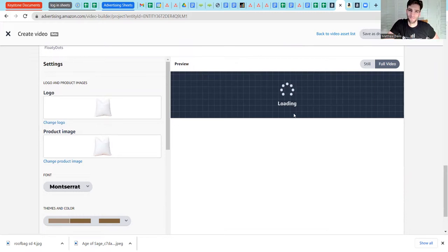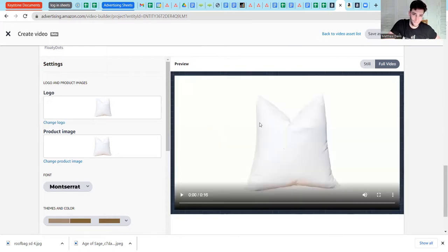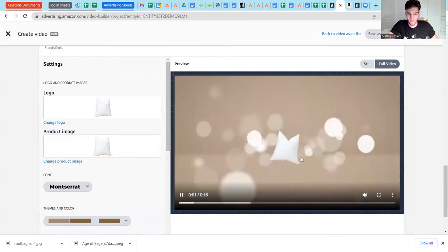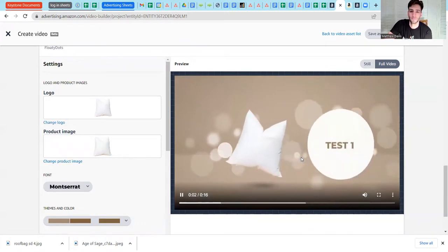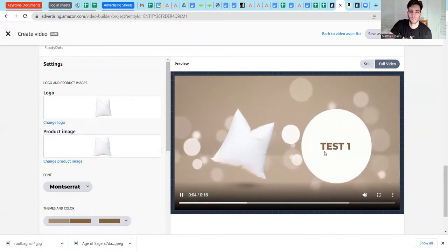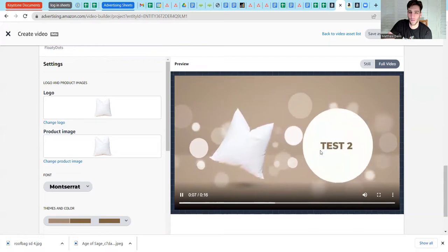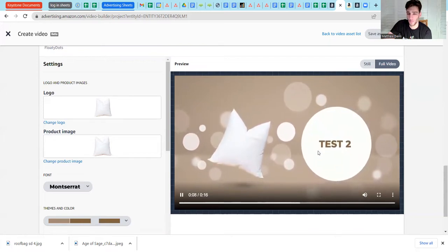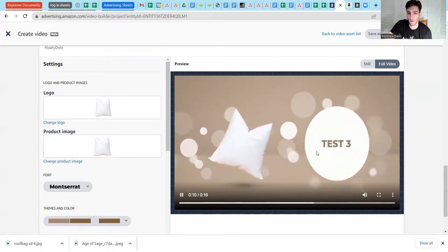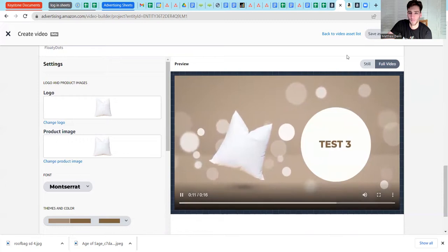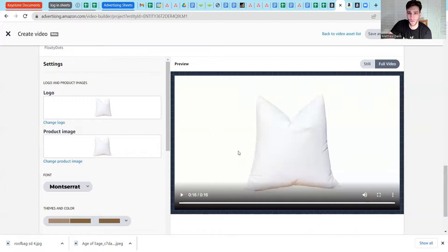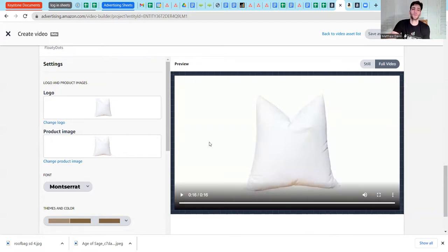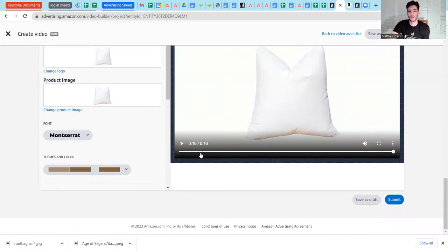There we go. So you can see this is kind of a very generic video, but it would work. Obviously I would put some enticing text in there about my product. I would use a different, there'd be different images here for the logo versus the brand product image. But you get the sense of what this is. So you can play with the templates.